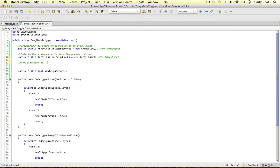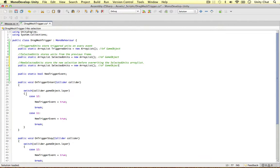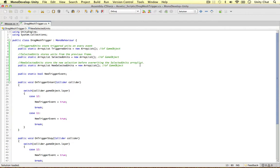So let's just say store the new selection before overwriting the selected units array list. Simple as that. I'm going to copy and paste this one, and I promise this is the last array list. They just come in handy in Unity.